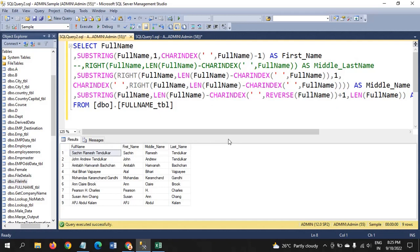This is how you get the first, middle, and last names. If you have an easier method, please let me know in the comments — it will help me as well. Thanks for watching the video, thank you very much.